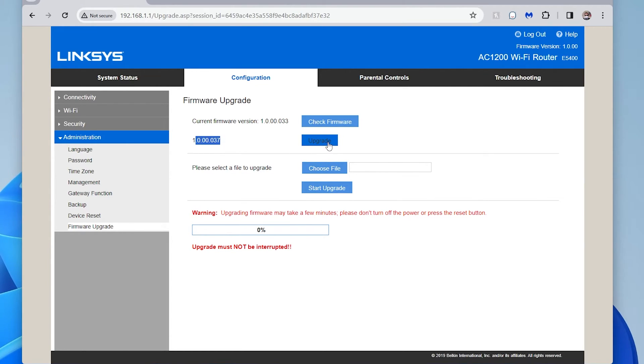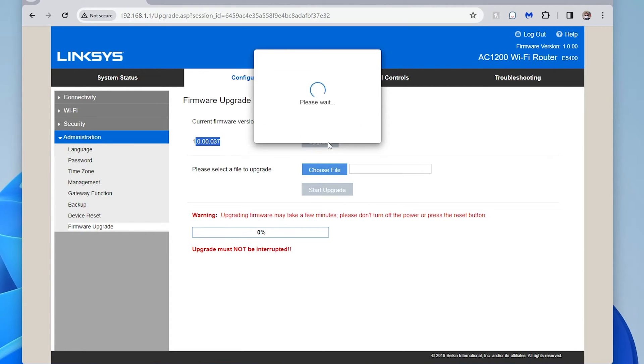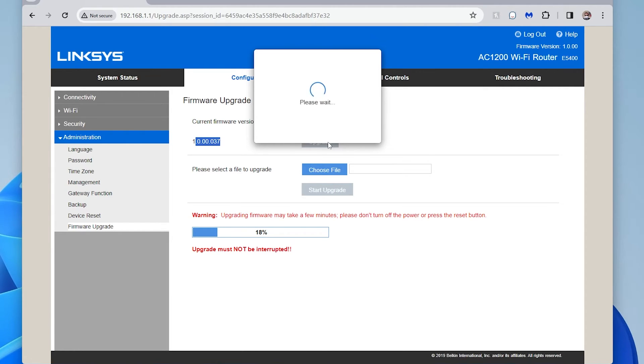It's 1.0.00.037. And here's a button for me to upgrade it. So if I click on that, then it's going to grab the file. And here in the bottom, it says upgrading firmware. This may take a few minutes. And super important, do not turn off the power or press the reset button on the router or the computer or anything.